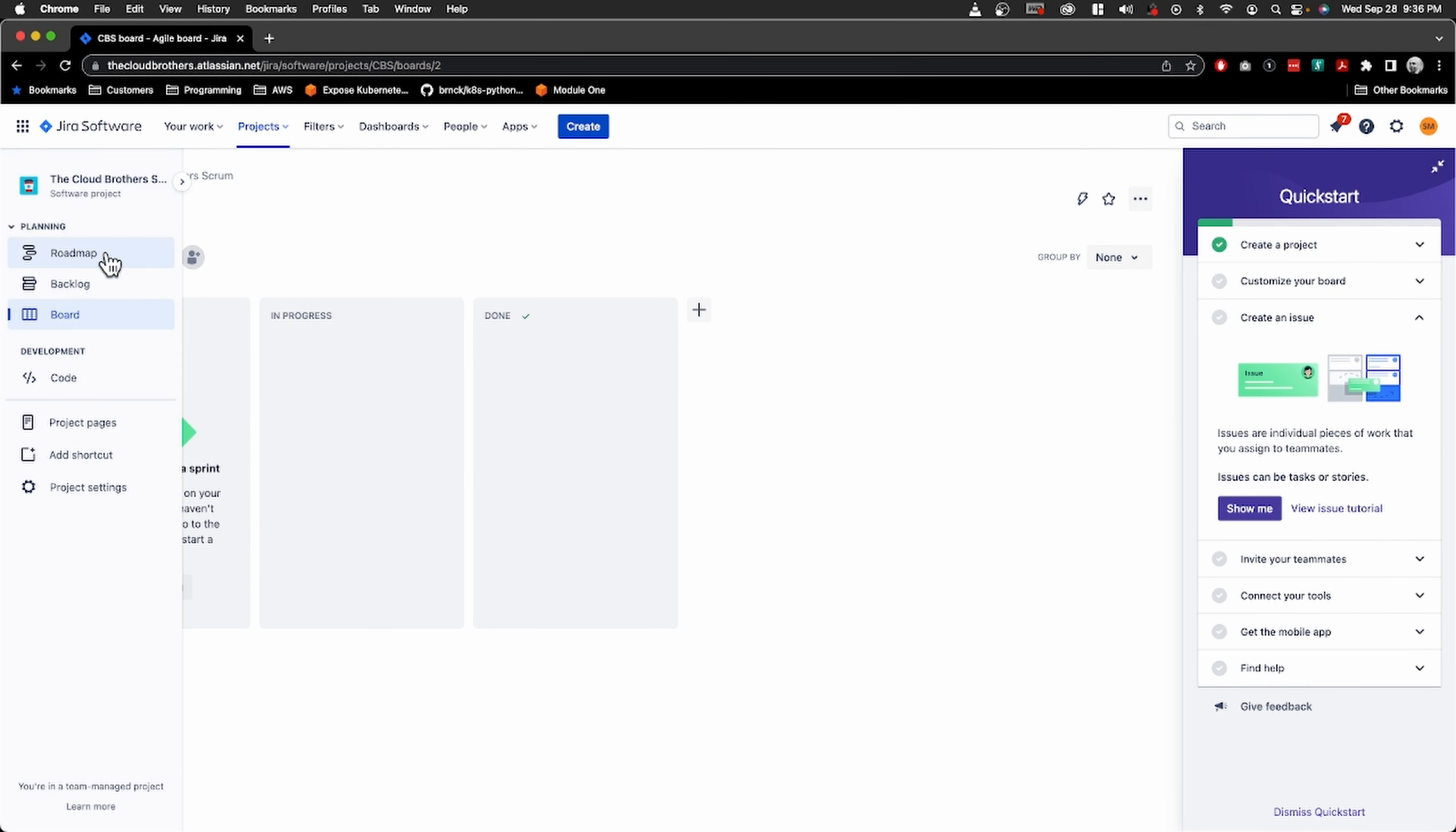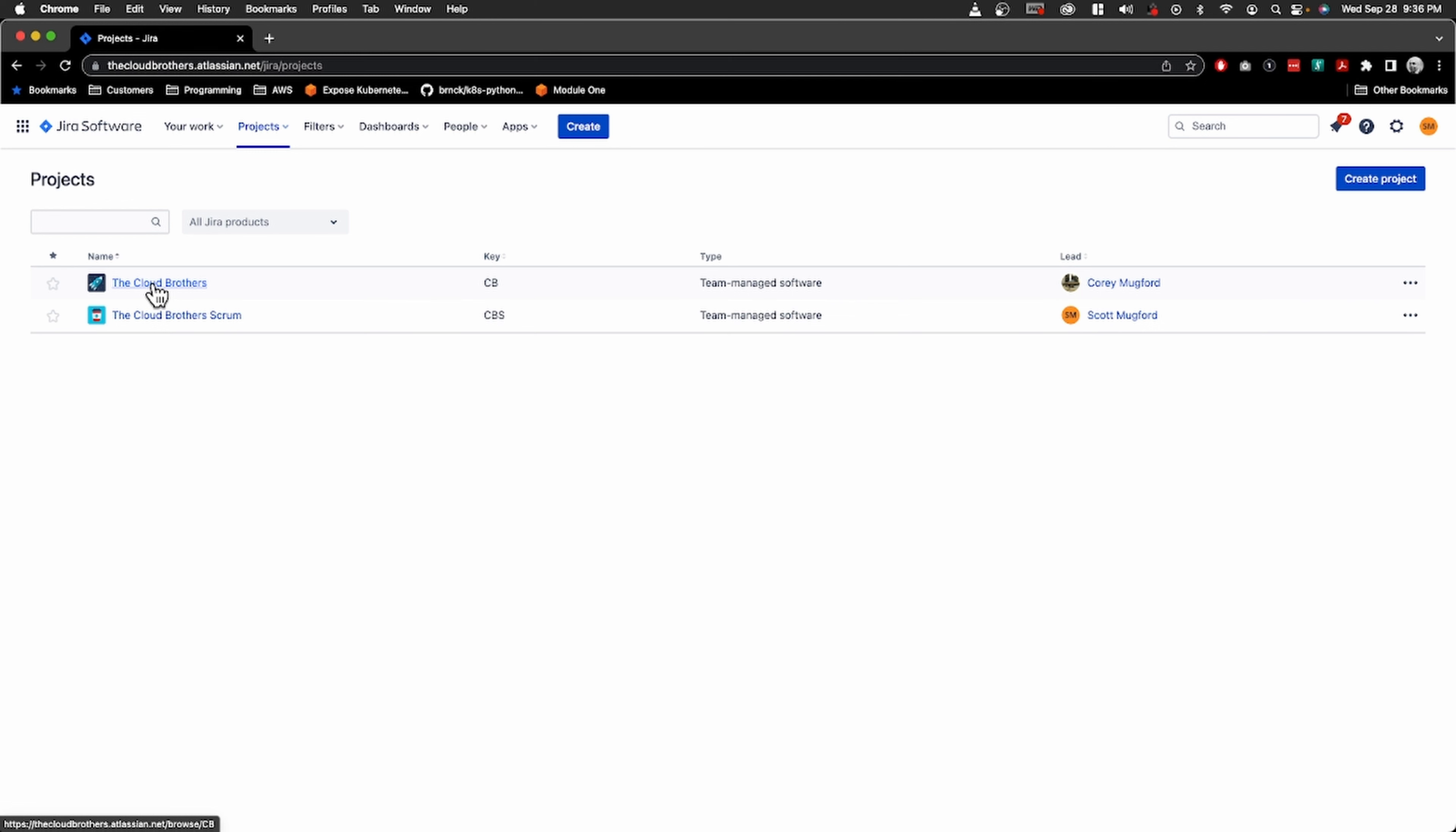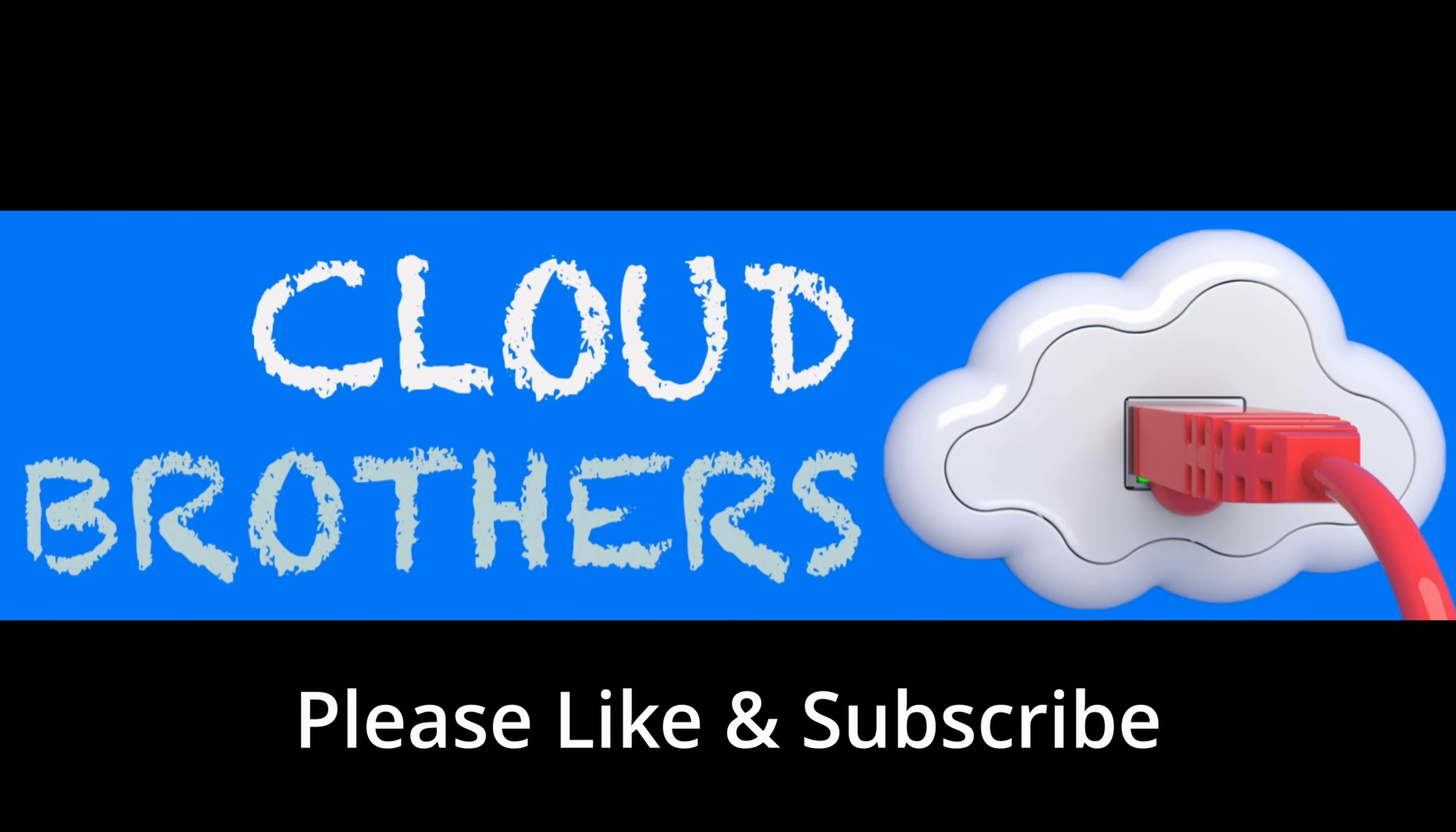Yeah, this is more the look that I'm used to. Basically the same. So now if we go to the projects, we now have a Cloud Brothers Kanban board and Cloud Brothers Scrum board. That's basically it.